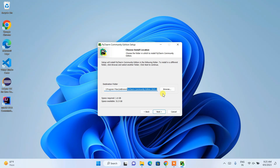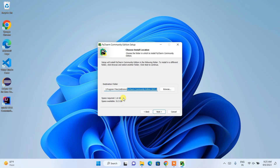This is our destination folder — it's going to create this 'Program Files/JetBrains/PyCharm Community Edition' folder. The important thing to note is the space required: it will take 1.6 gigabytes of space on your C drive after it finishes installing.